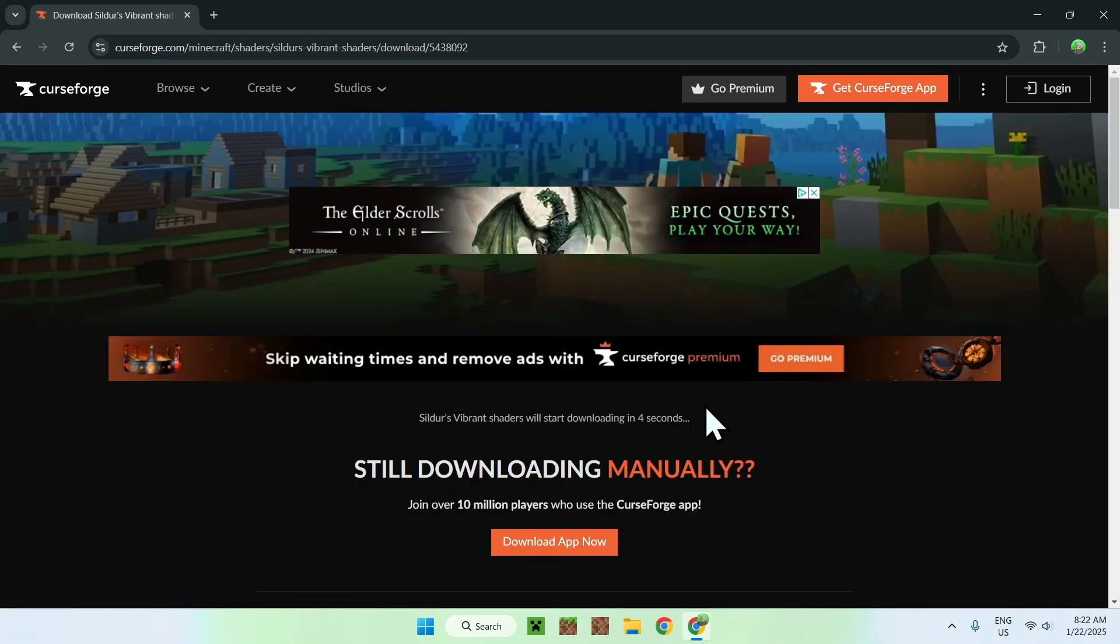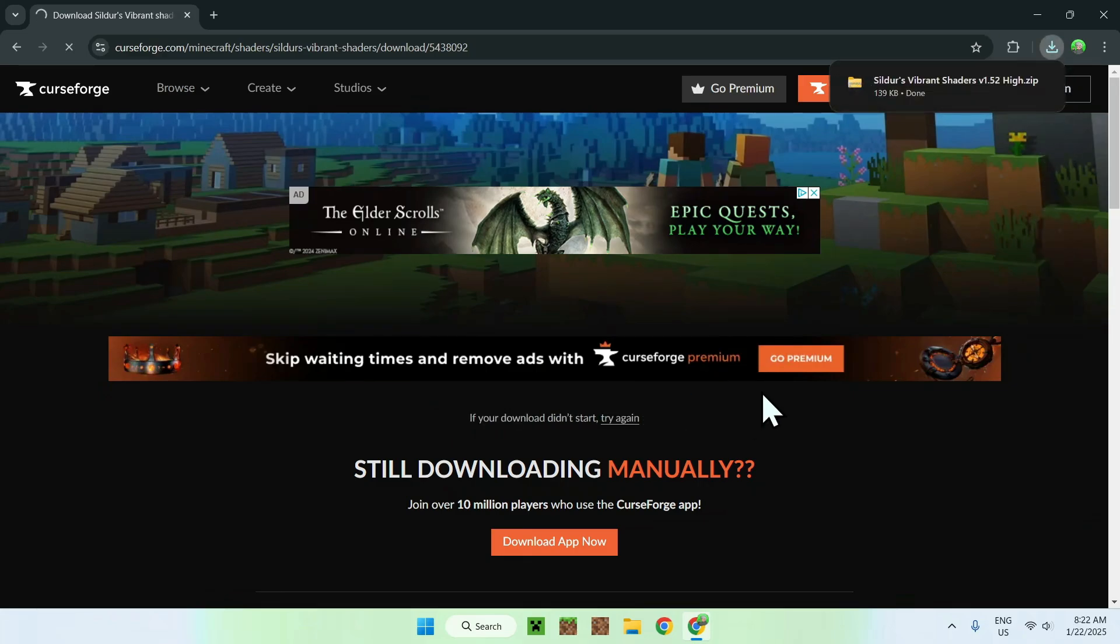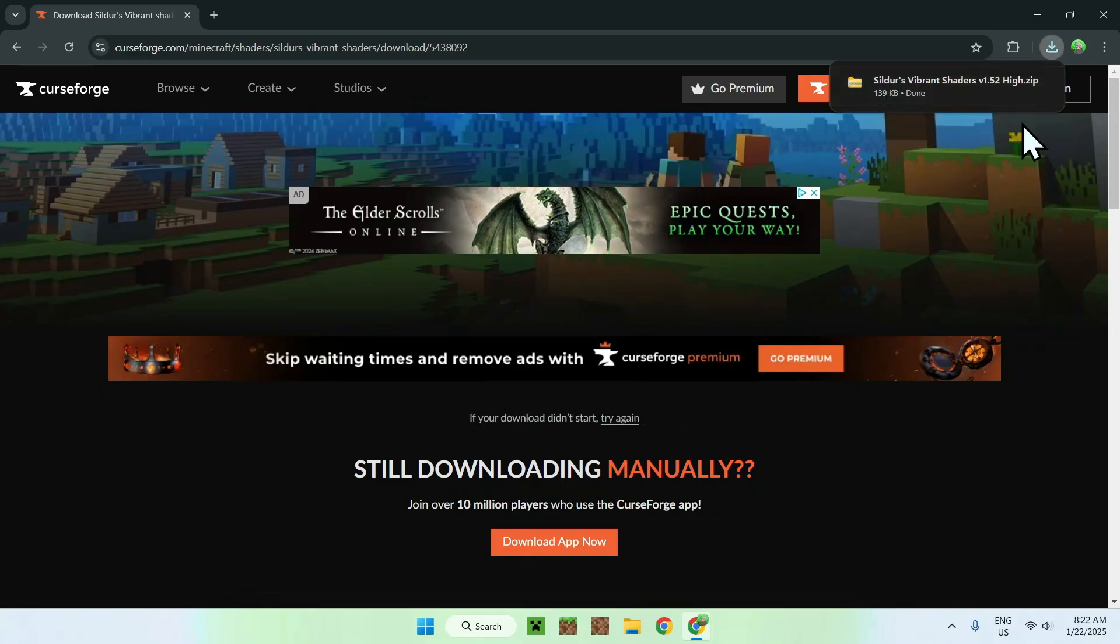And it will be downloading the high Sildur's shaders. So here we can see we have Sildur's Vibrant Shaders, and it's the high one.